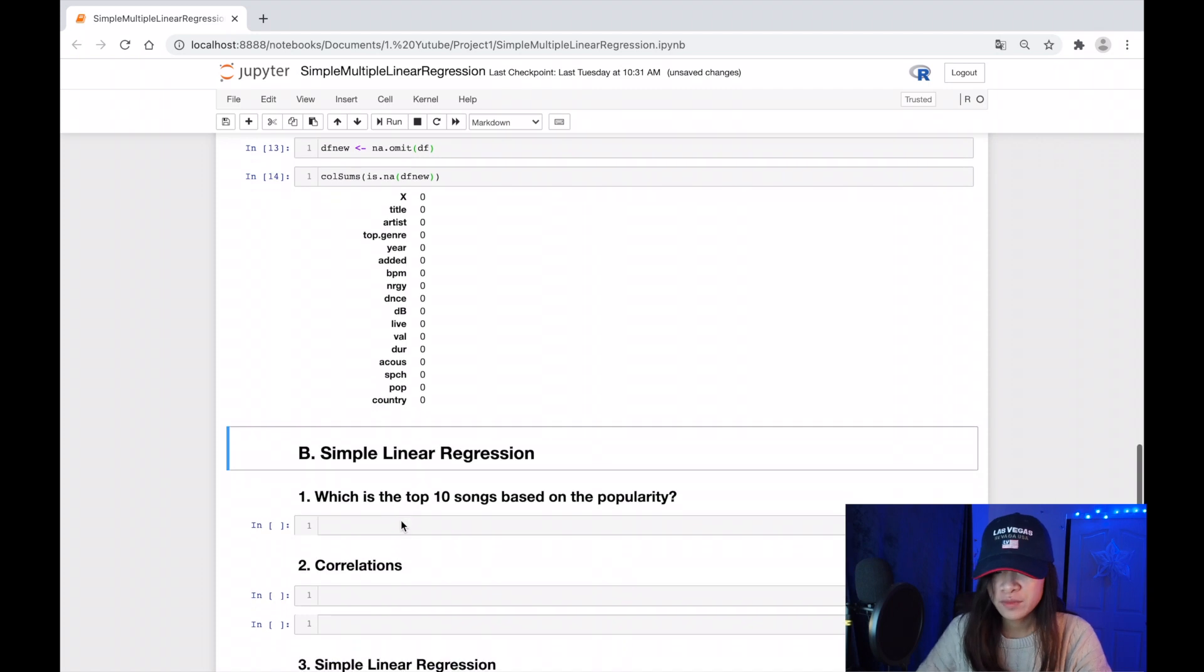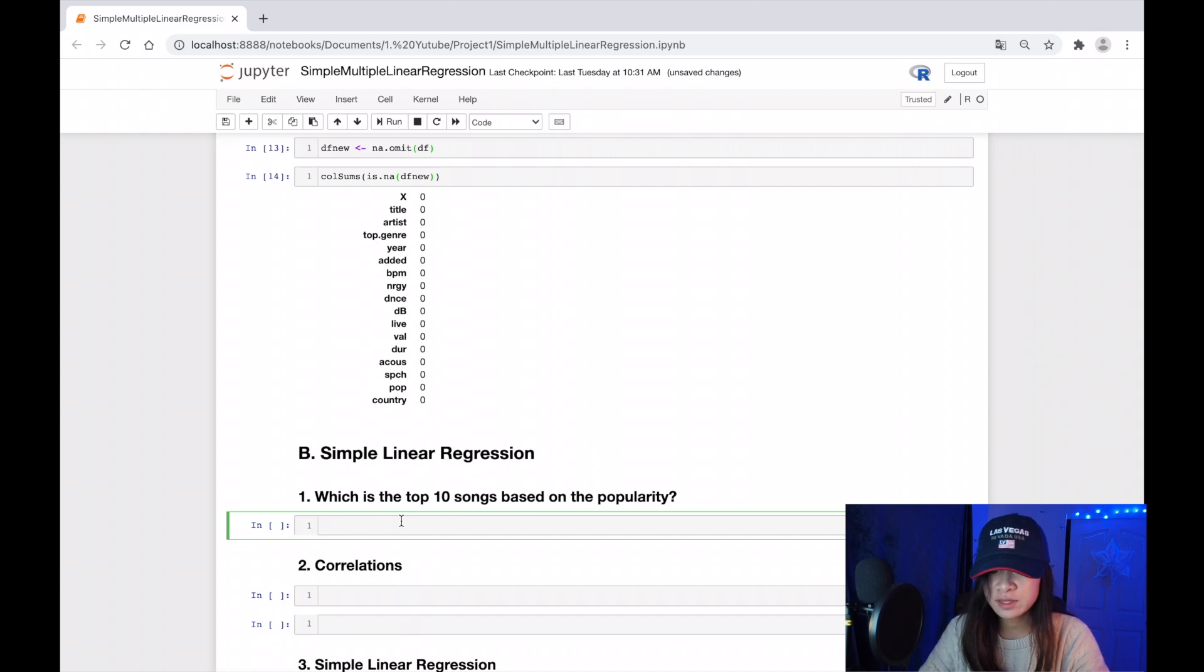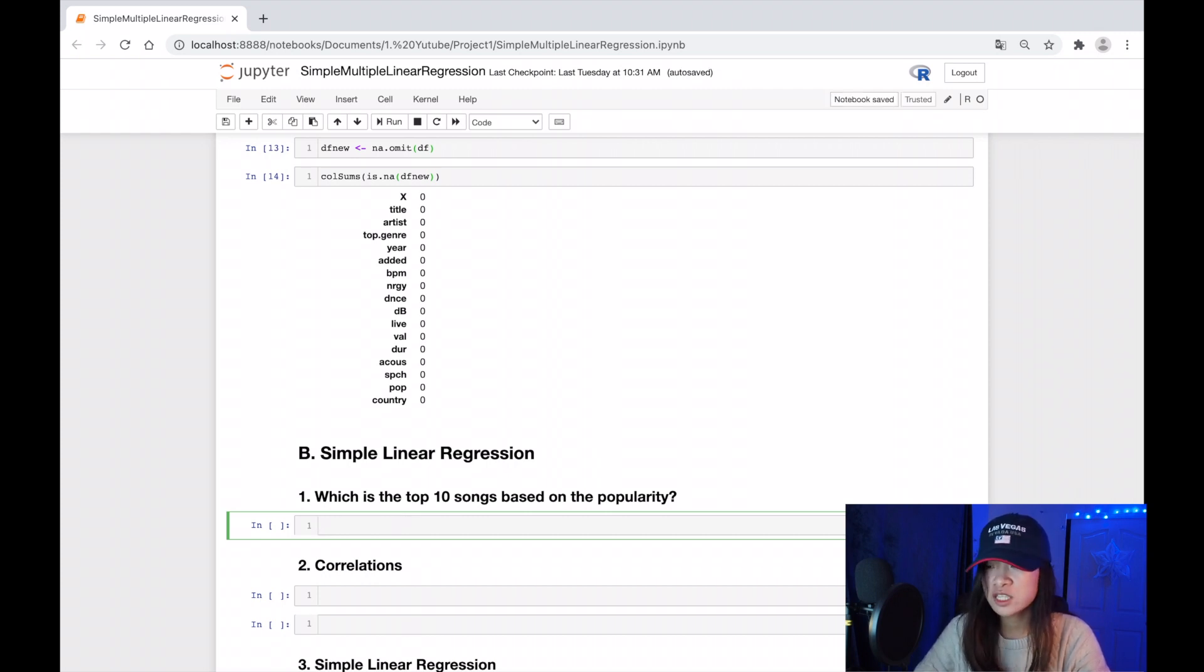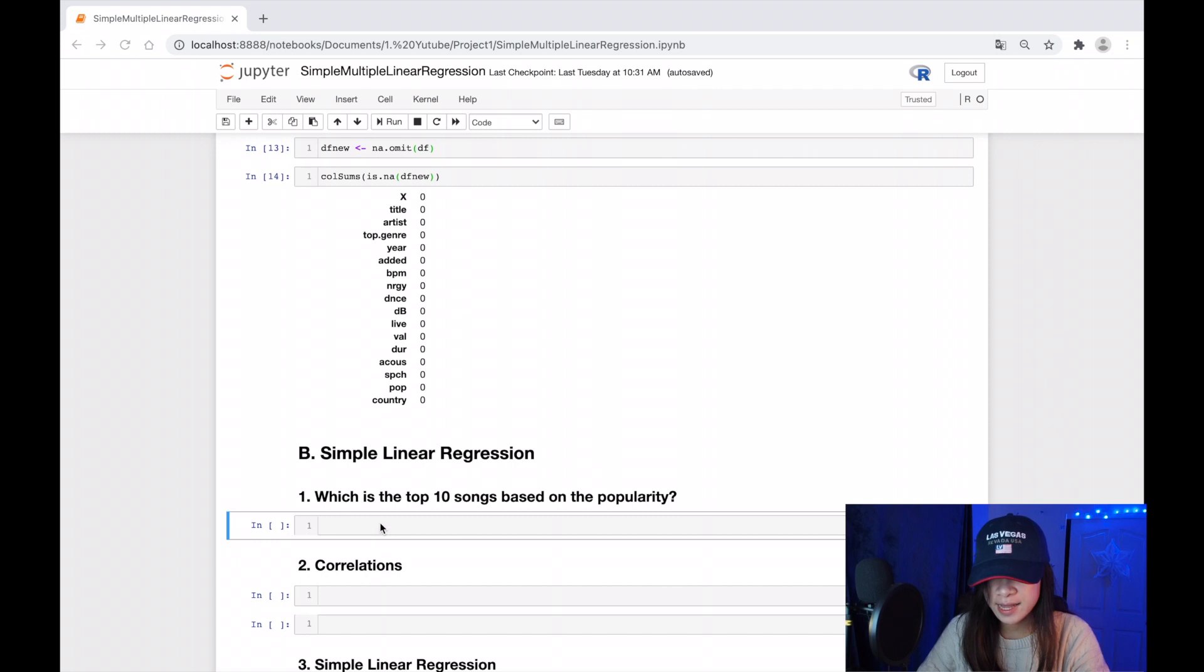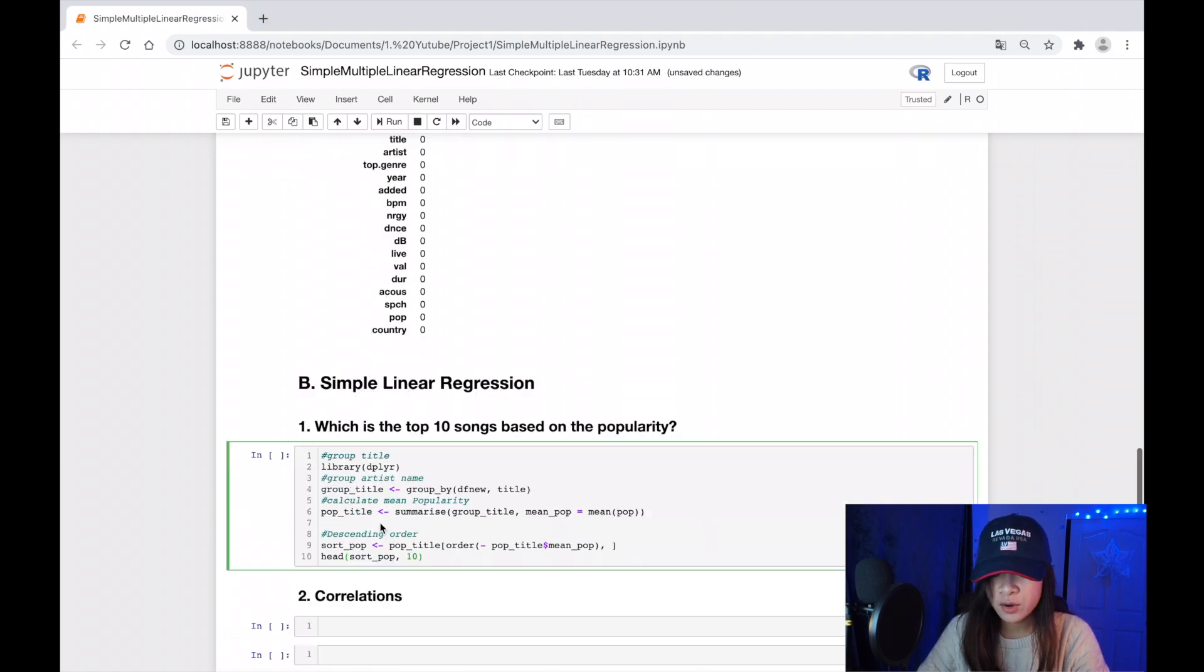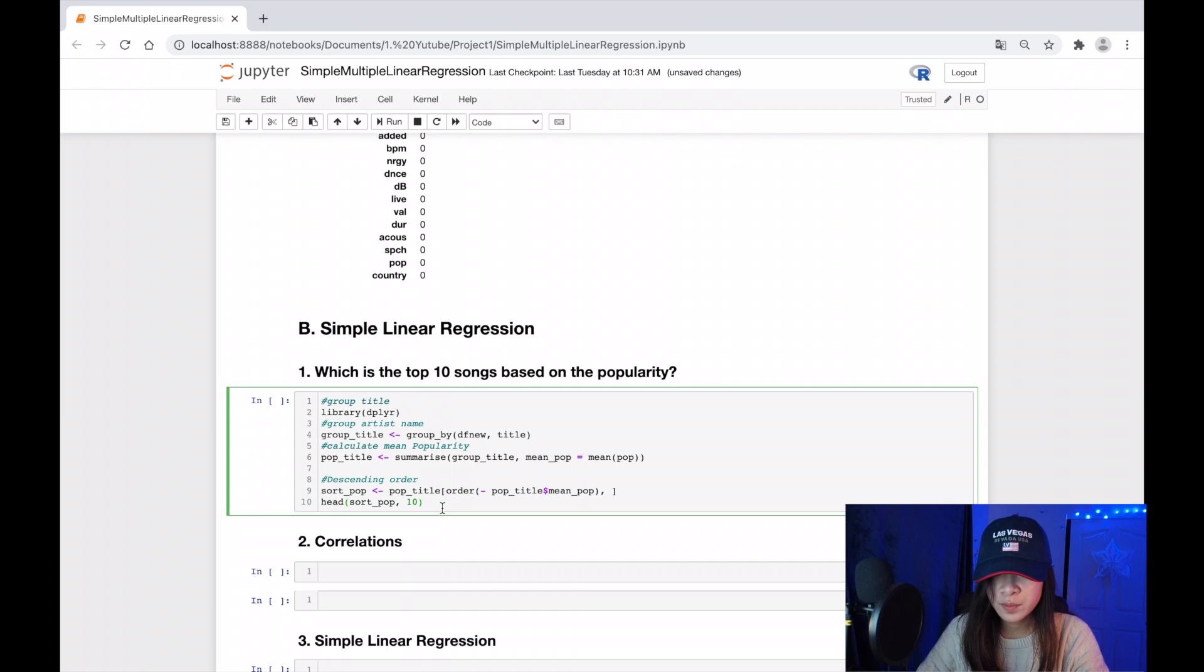I want to print out the top 10 songs based on their popularity. First of all, I have to group all of them, then calculate the mean popularity, and then order them in descending order. Here's the code. Because it's not the main goal for our analysis today, I'm not going to go in detail on this code, but I put the code below.